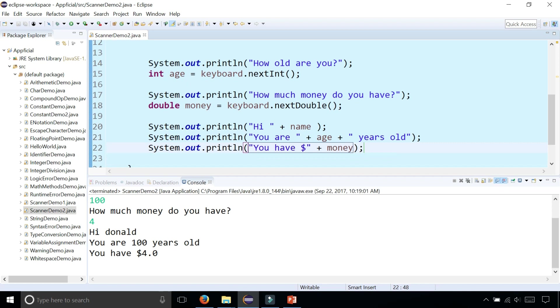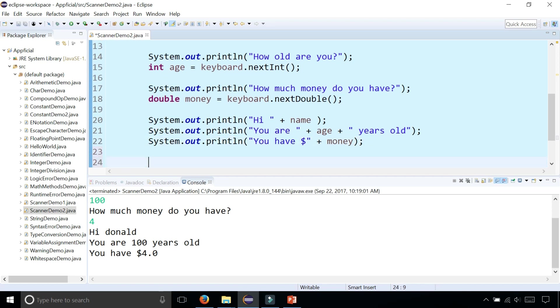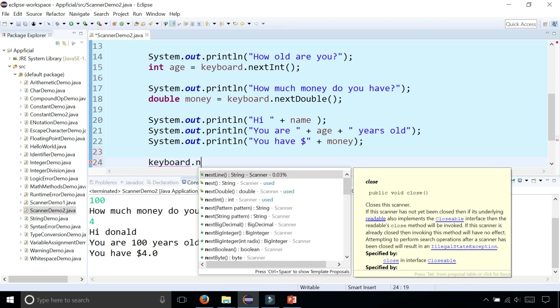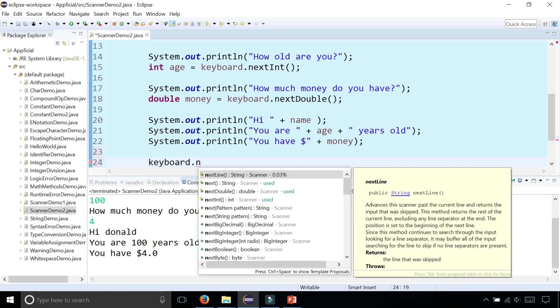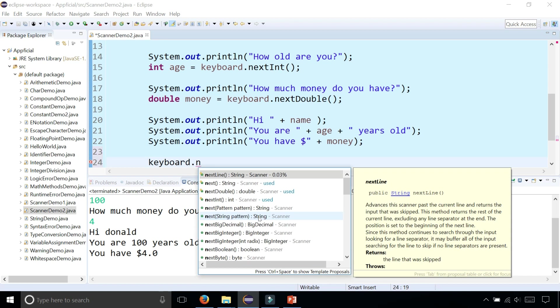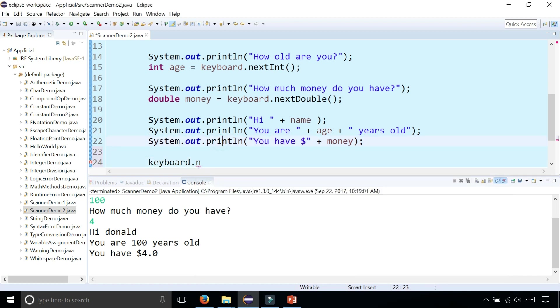And there's a lot of methods for reading different data types from the keyboard. As you can see by typing keyboard.next, you can see all the different things. There's next line that we saw, next, next double, next int, there's a next boolean, next byte. However, there's no next char. There's no way to get the next character from the keyboard.